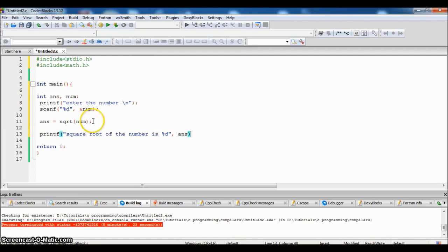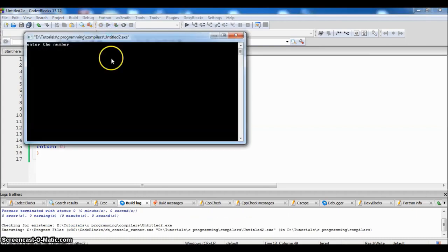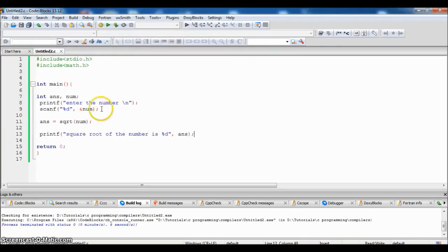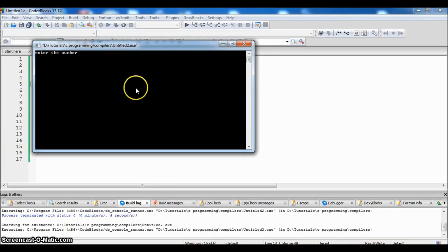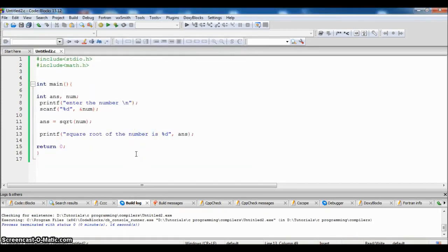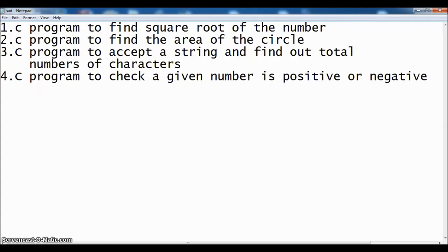Now we will print the result with printf: 'square root of the number is %d', passing the variable 'answer'. Let us compile and run it — zero errors. Enter the number 4, the square root of the number is 2. Let us try once more: enter 36, the square root is 6.